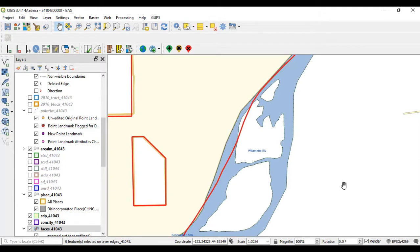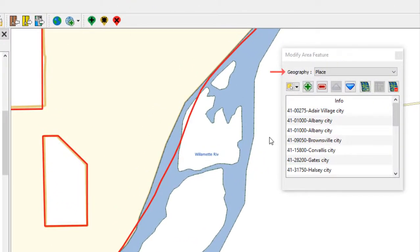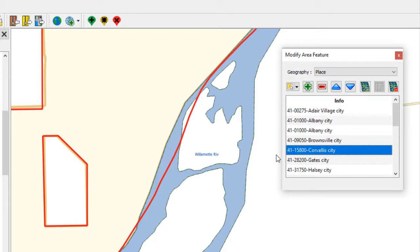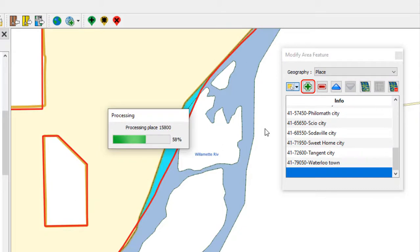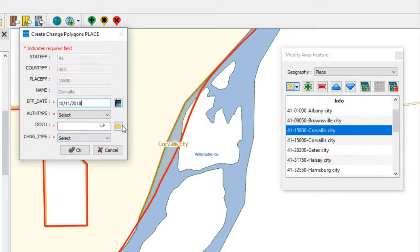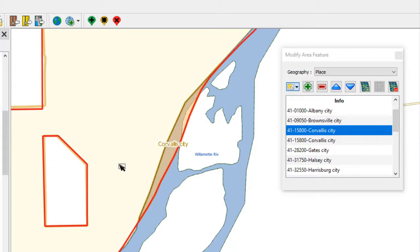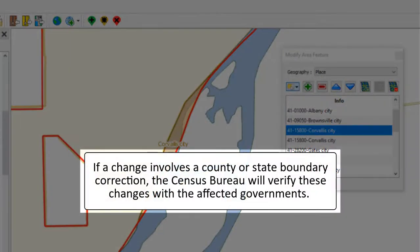To add area to the old working county from within the new working county, select the Modify Area Feature tool on the BAS toolbar. In the Geography field drop-down menu, select the government type to assign the annexed land to. Scroll down the list and select the row for the correct government. Zoom in to the faces to be annexed and select the Select Features tool on the dialog box toolbar. Left-click the face or faces on the map to be added, then select the Add Area button on the dialog box toolbar. For legal changes, choose the change type, provide the required information, and select OK. For boundary corrections, select Boundary Correction, then select OK. If a change involves a county or state boundary correction, the governments affected will be contacted to verify these corrections.